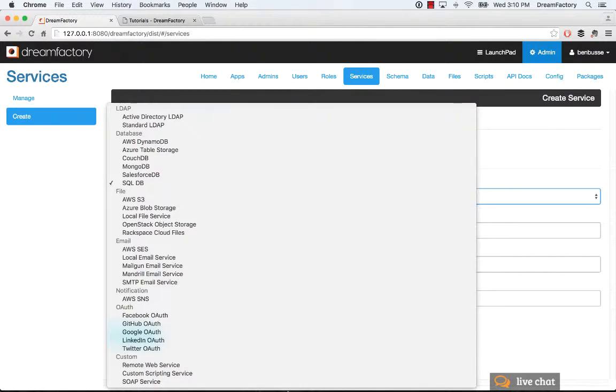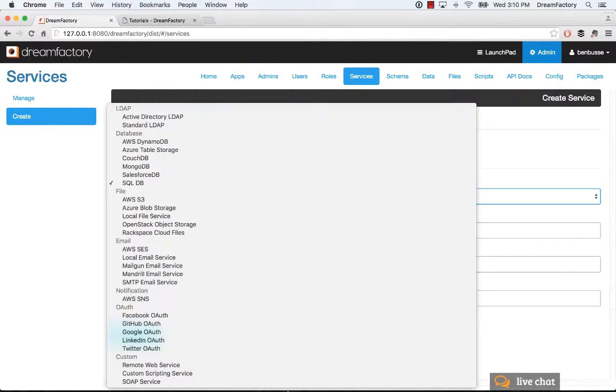And then you can add Remote Web Services. This is important. So if you have a REST API that you want to use and you need credentials for that in DreamFactory, you just put in your credentials and the headers that are required. And the benefit of that is you get DreamFactory as a runtime as well as DreamFactory's security model on top of that remote web service.